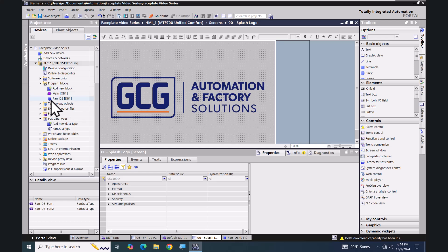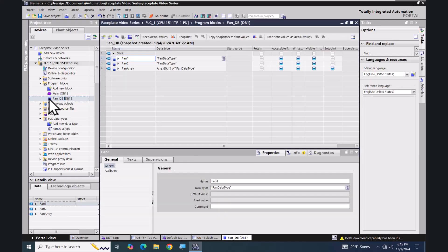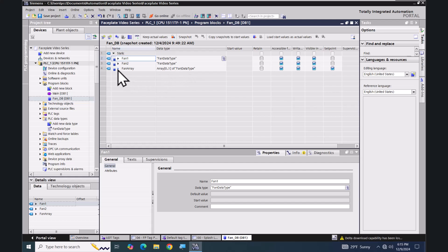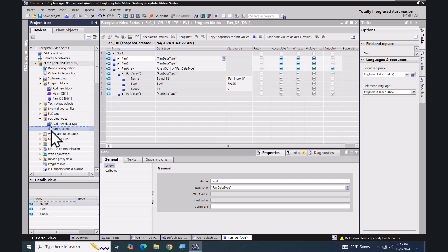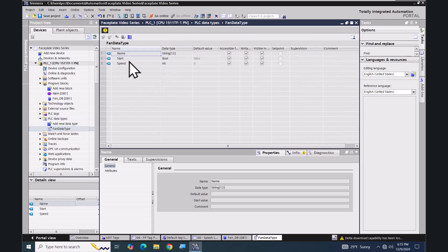In the program blocks folder I have my fan DB, so I'm going to open that up. The last element is the fan array — it is an array of two elements of the fan data type. If I expand out my array I can see my two elements, and each element consists of a name, start, and speed of the string, bool, and int data types.